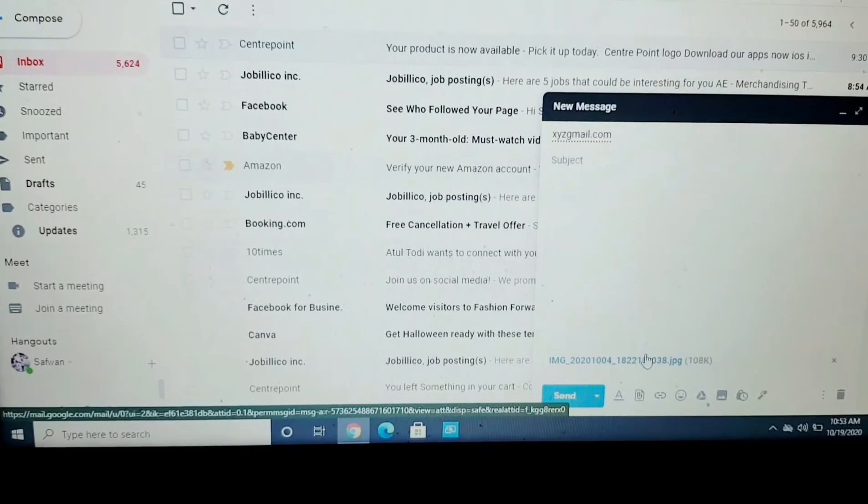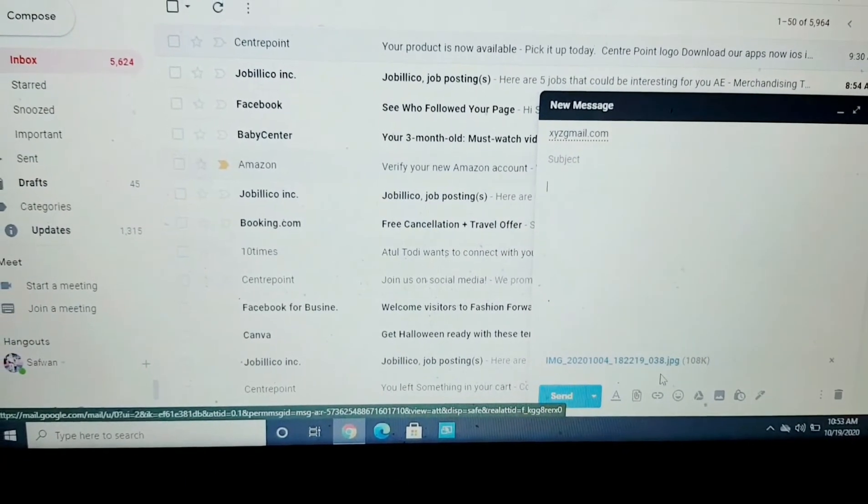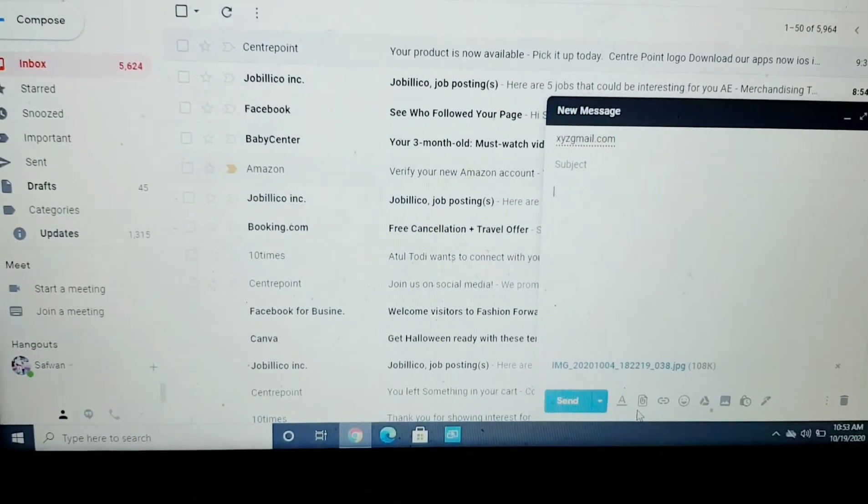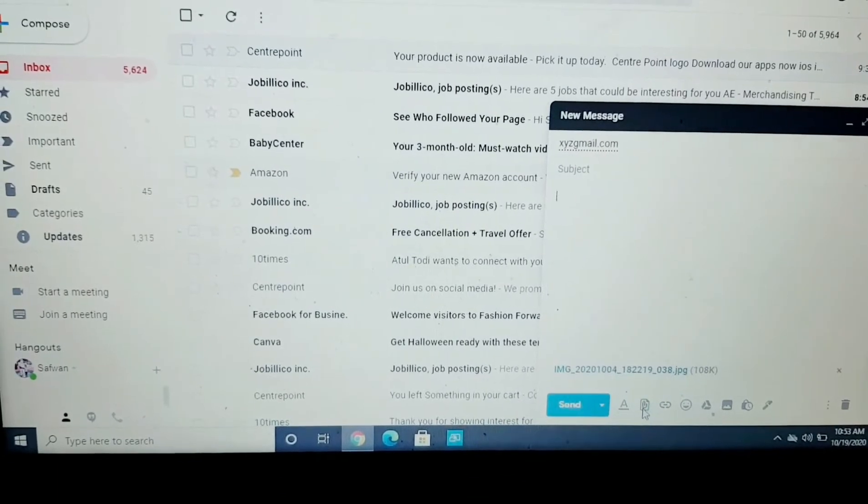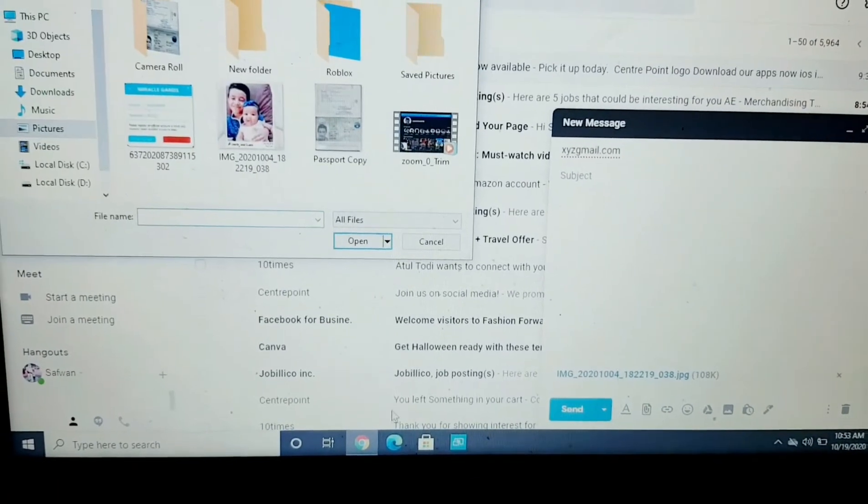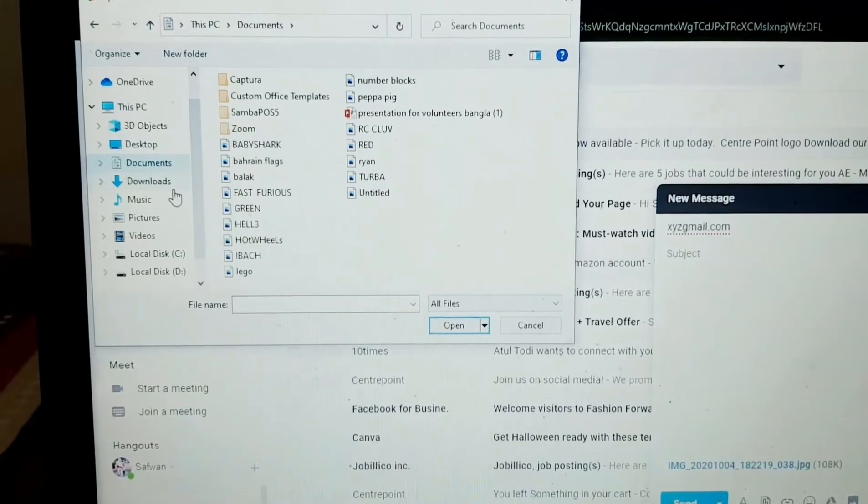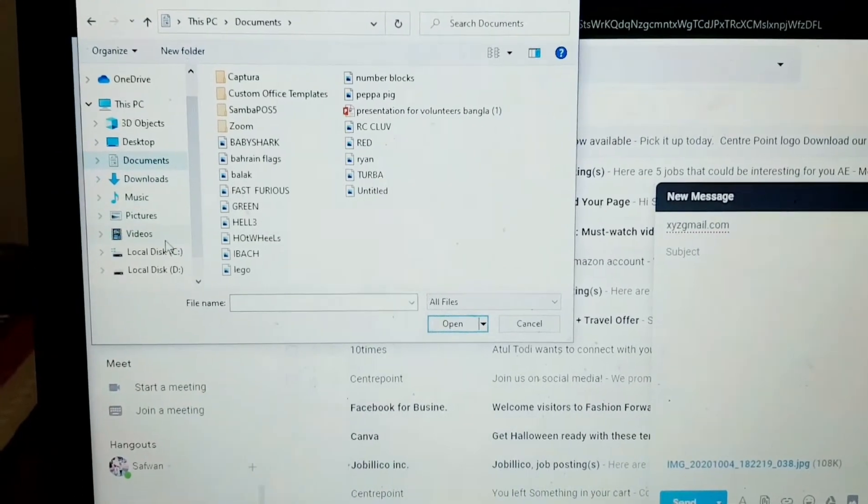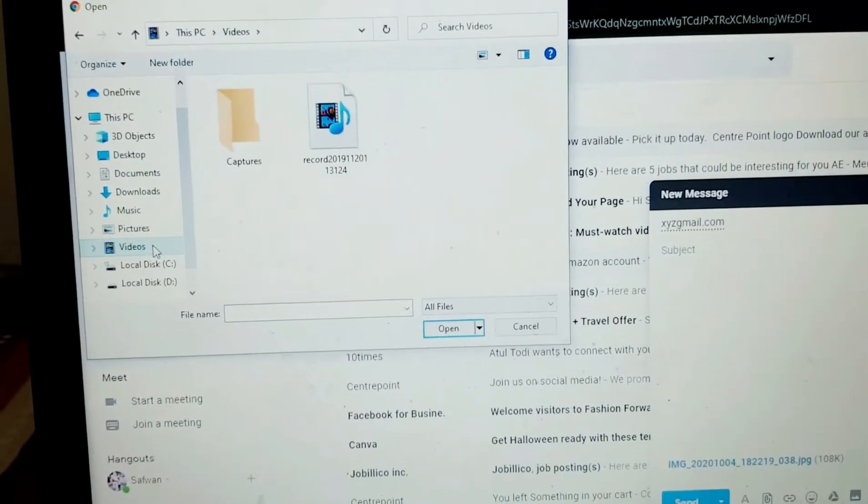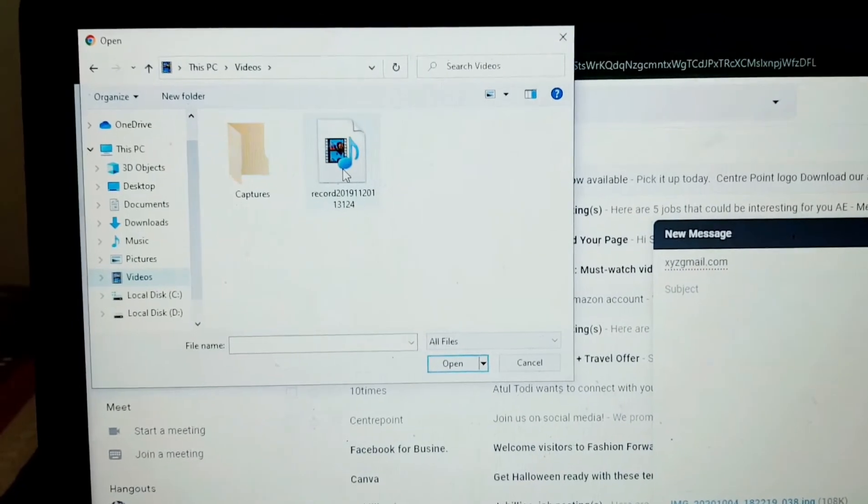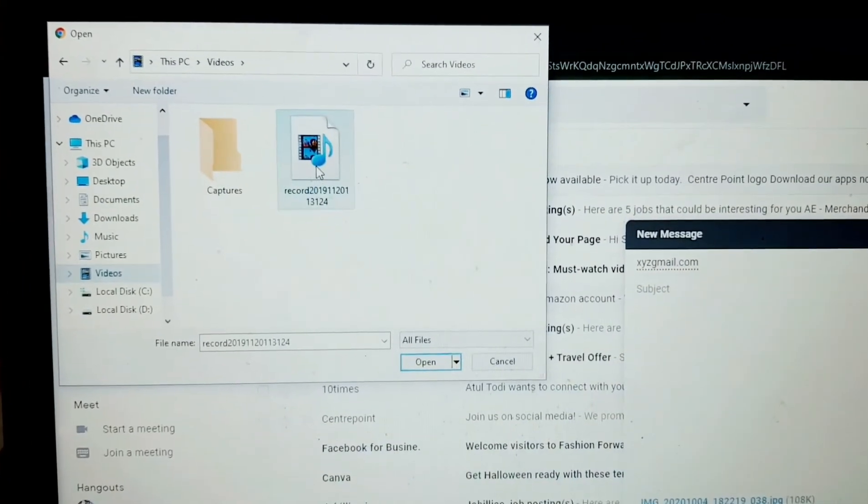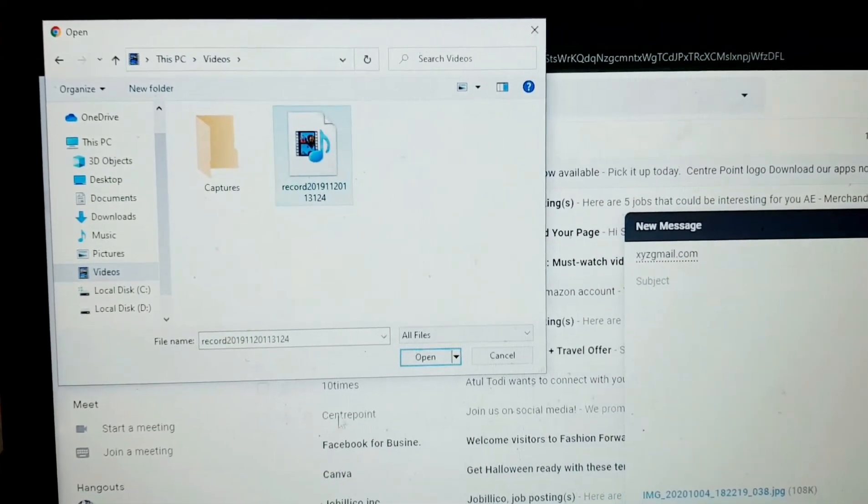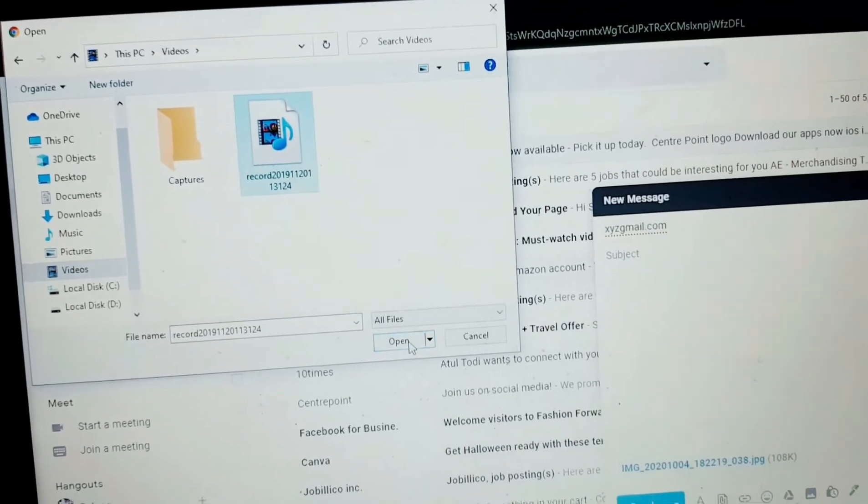Now I will attach one video in the same way. I will click on attach file and from the option I will click on the video. Tap on your video, click on open icon.